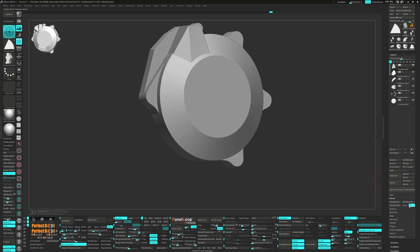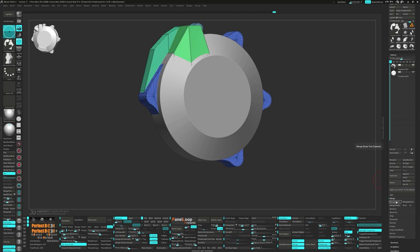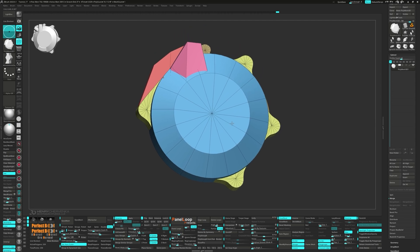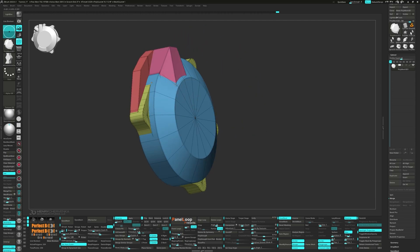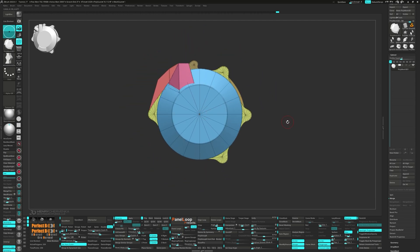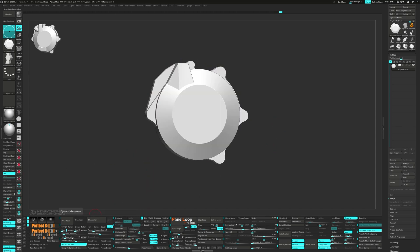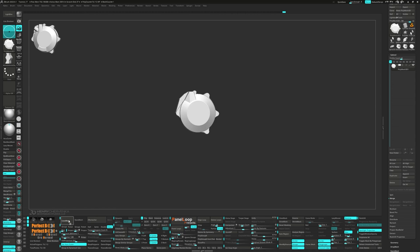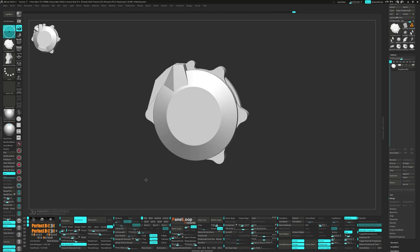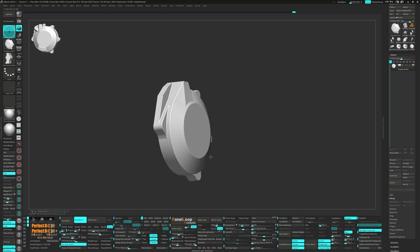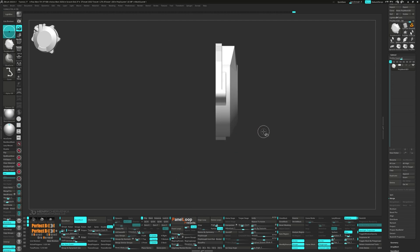Now let's merge all the subtools down. Press accept and delete the lower subdivisions. Set the poly count to 1 for the DynaMesh utility. Then we can run a polish to smooth things out. Lastly, grab the clip curve brush and flatten the back.